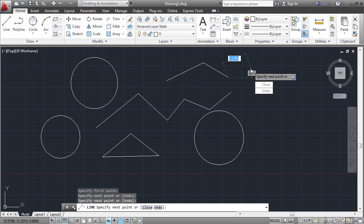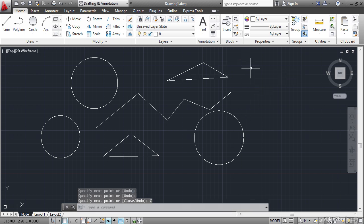If you press the down arrow, you can access the two commands close or undo. Right on screen without having to go down to the command line and click them down here. Or having to type them in on the keyboard. I'll click on close here in the dynamic input prompt. To draw a third line segment and close it back to the original point.